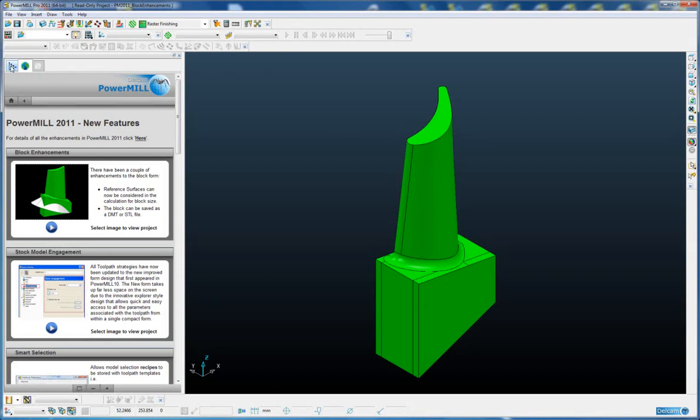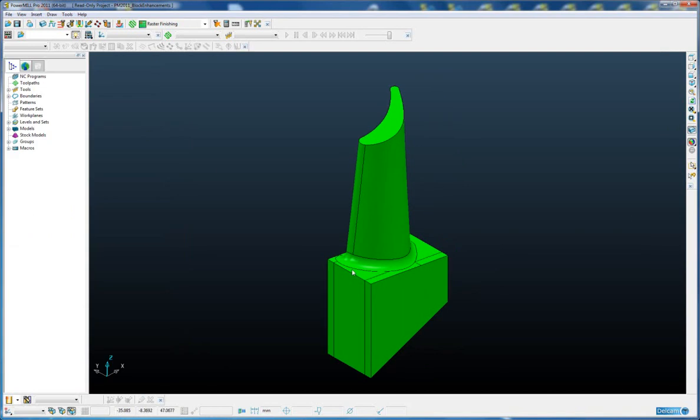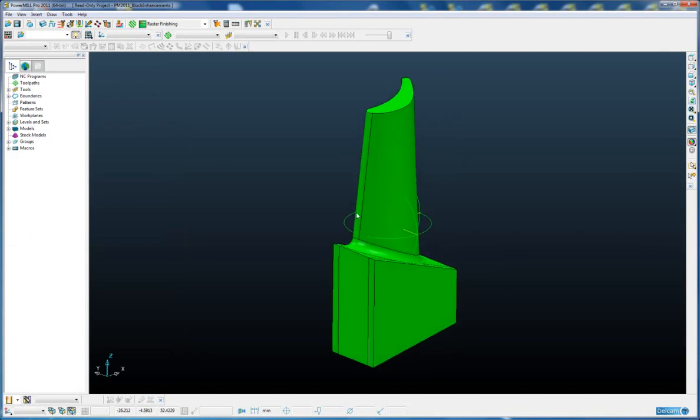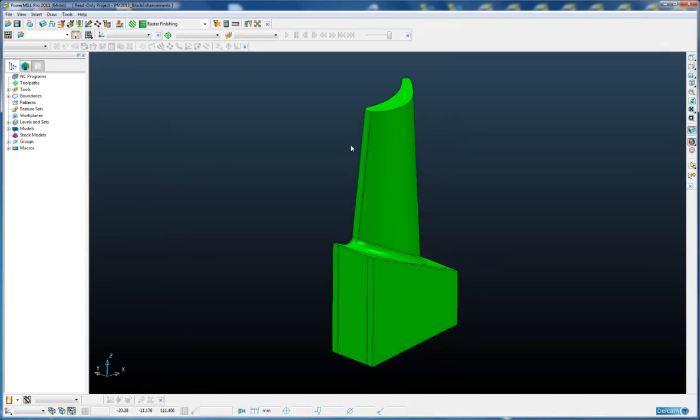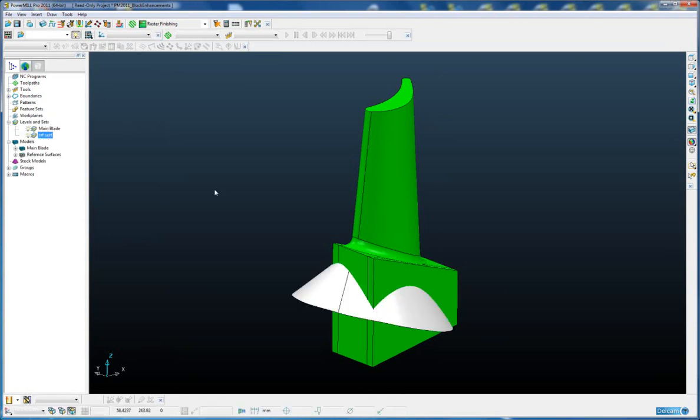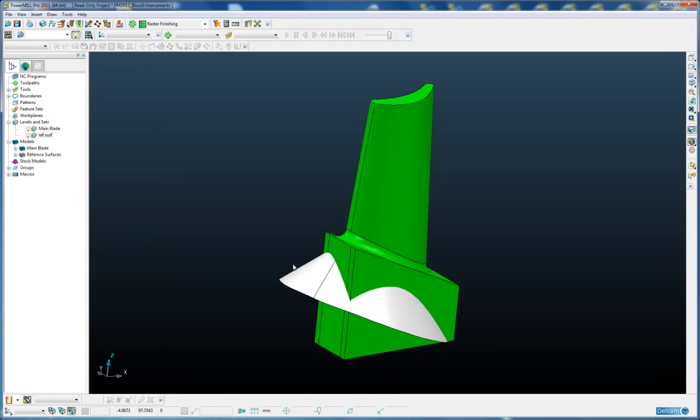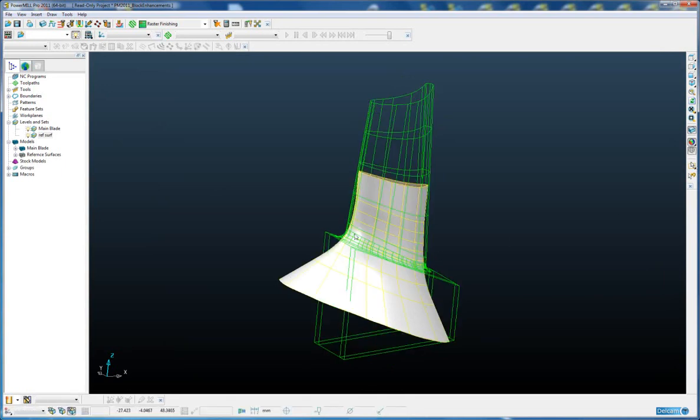If we take a look at this example on the screen, you can see we have a single blade type part and we also have a reference surface which is used to machine the root region of the blade.